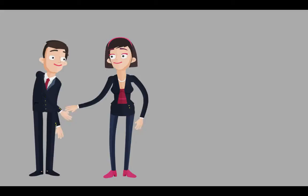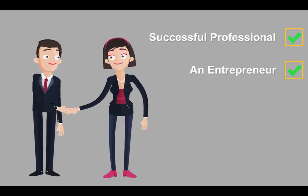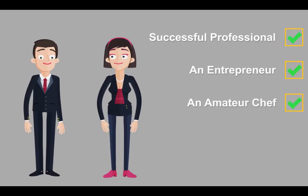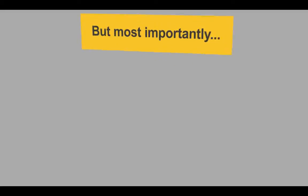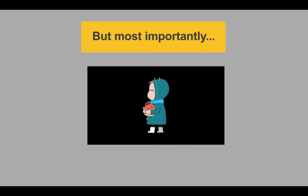This is Jill. Jill is a successful professional, an entrepreneur, and an amateur chef. But most importantly, she's the mother of three beautiful children who are growing up fast.